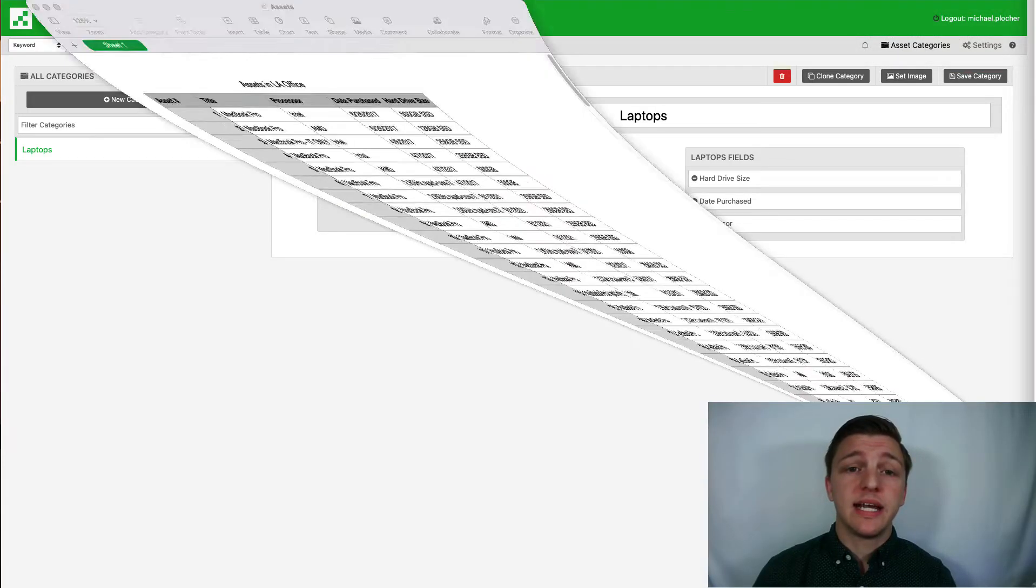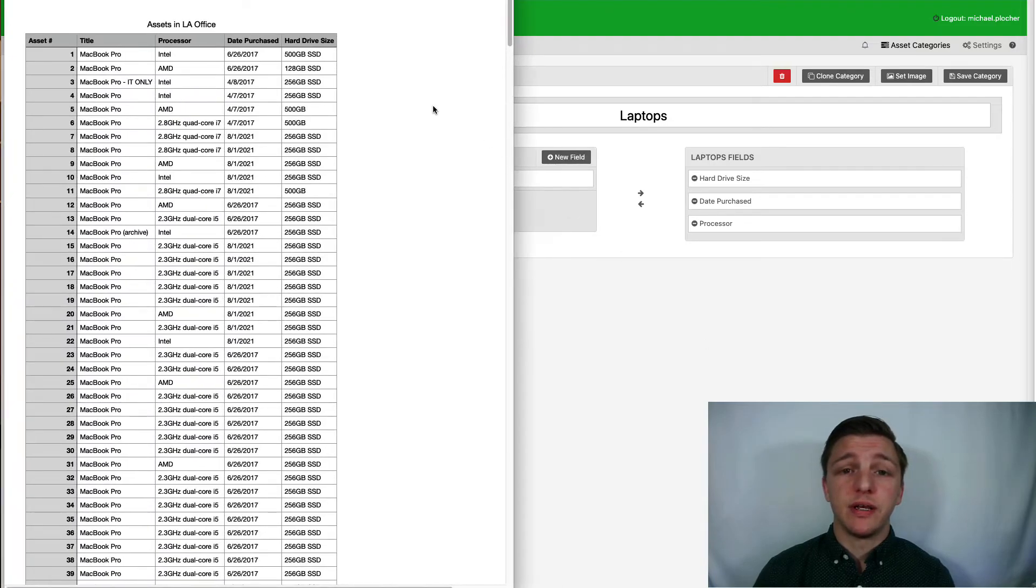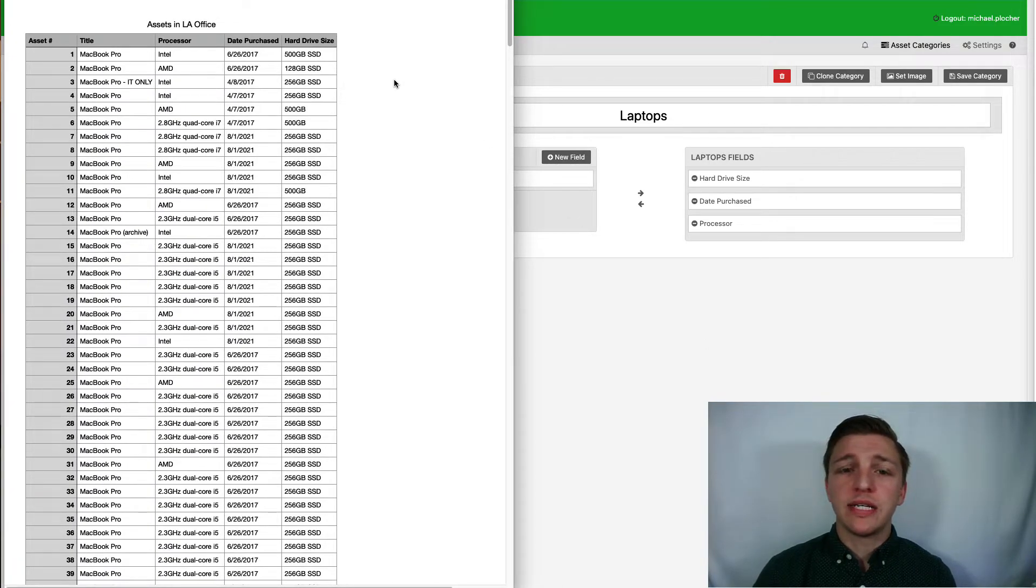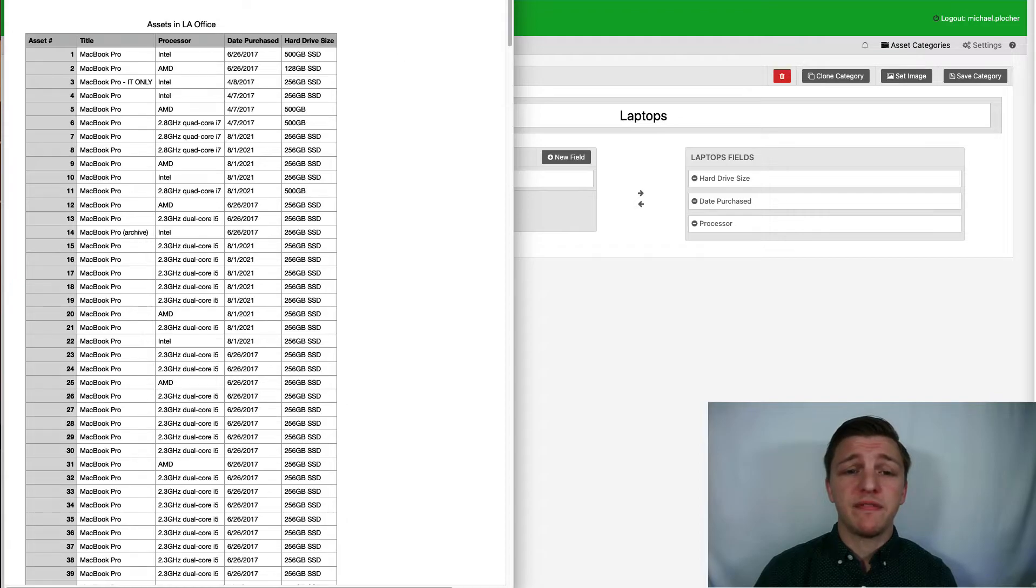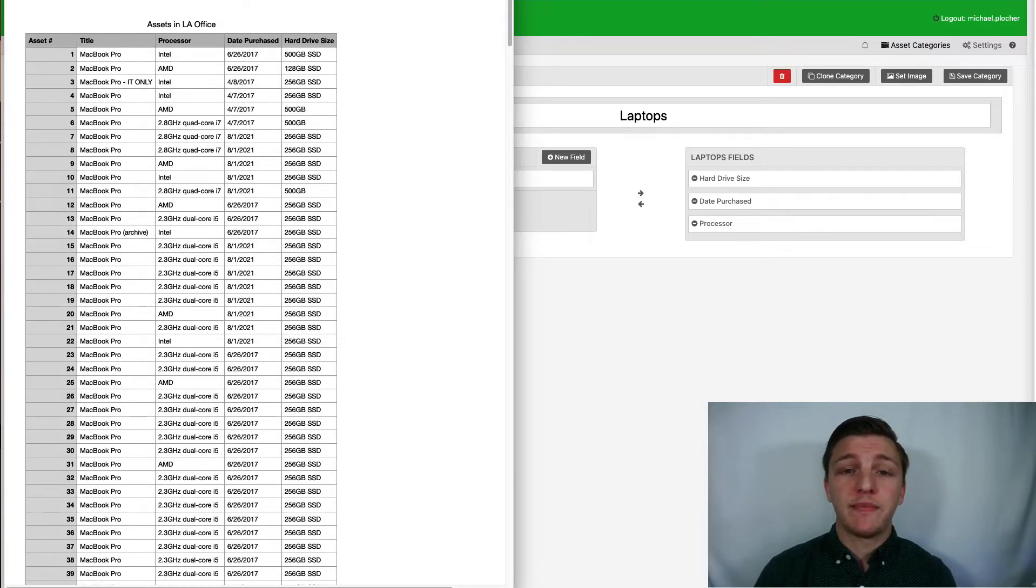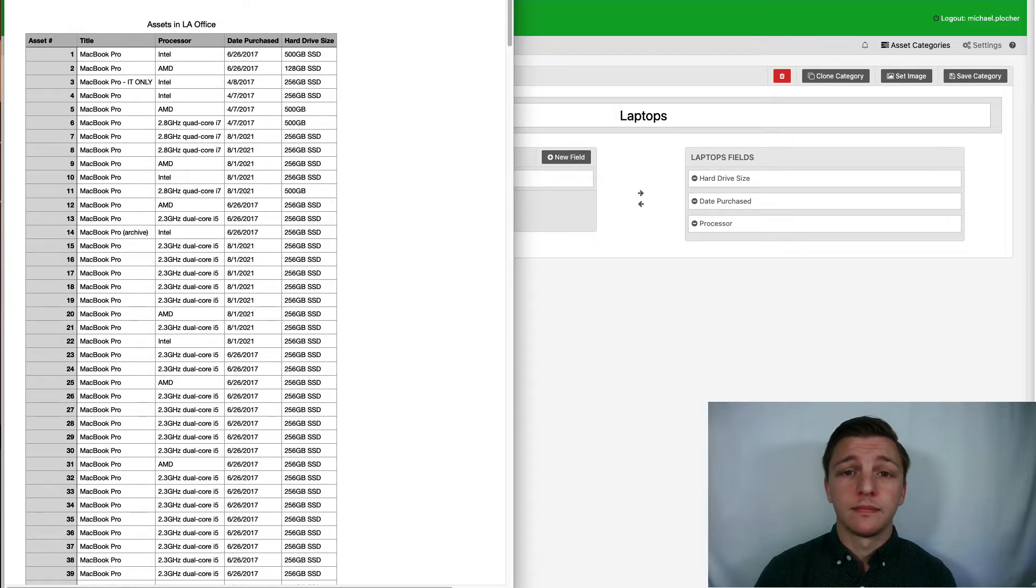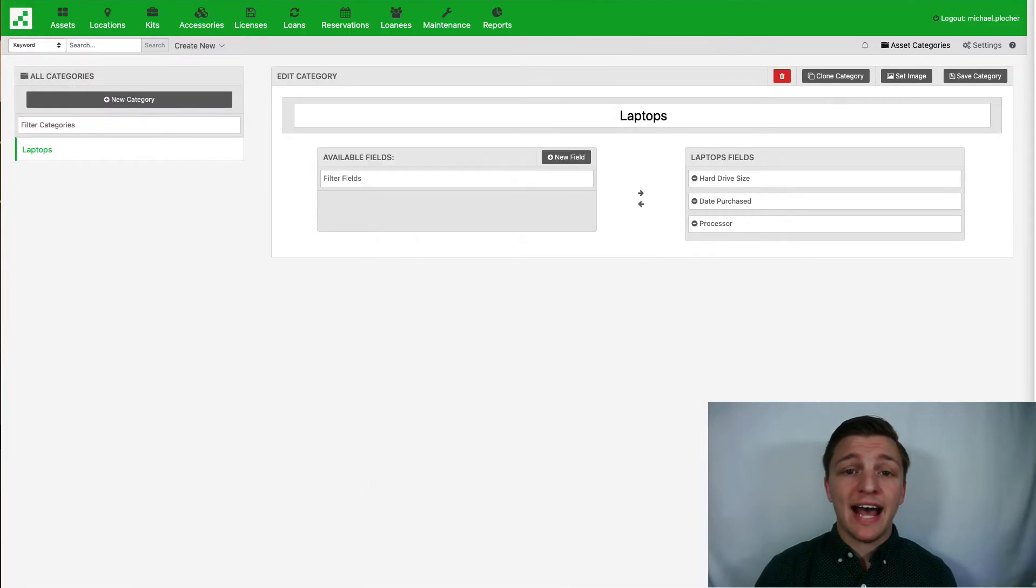Here is an example CSV. The important thing to note here is that my column headers exactly match my fields in RefTab. This will allow RefTab to map these fields automatically. Be sure to export this as a CSV file and head back into RefTab.